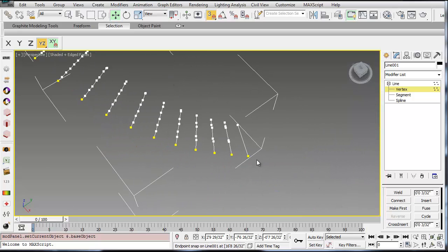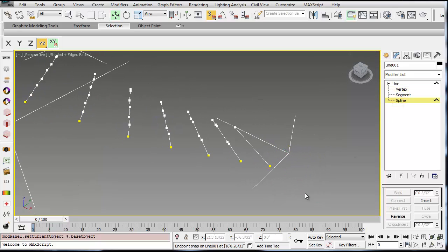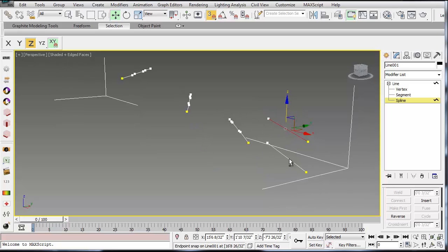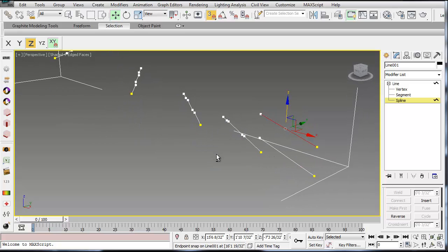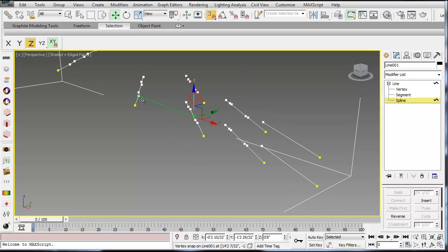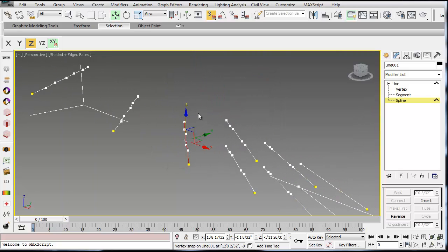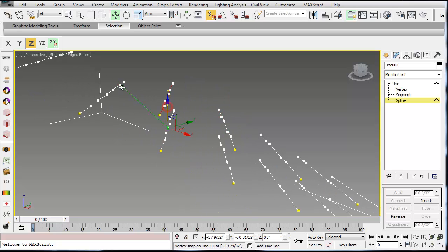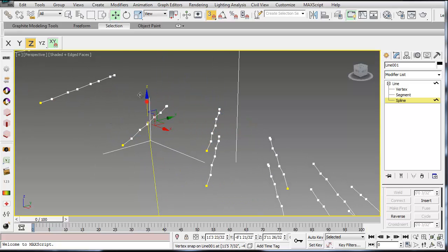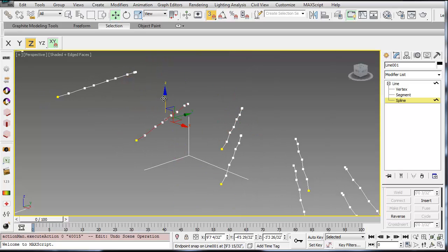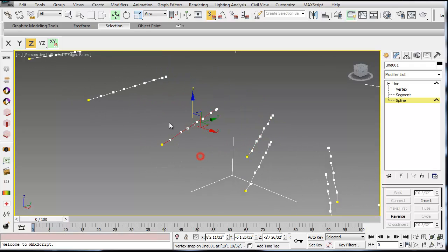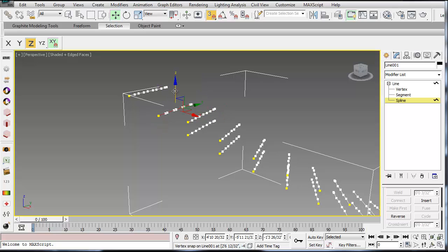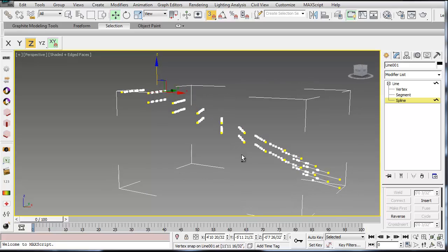So the next thing I'm going to do is select each of these one at a time, go to the spline sub-object level, select each of these. Hold down shift and drag on your Z arrow and then snap so it's even with that second line there. So I'll do that with each of those. Hold down shift, snap and you have to make sure your snaps are on but also make sure under options that you have axis constraints on. That will allow you to drag on this Z arm and snap only in the Z direction. Okay so those give me my risers there.